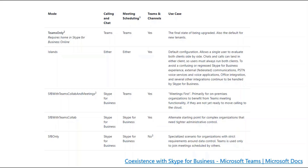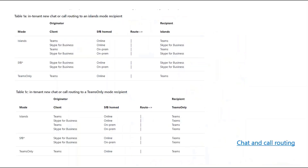When choosing an upgrade path, administrators should be familiar with the different coexistence modes available to them: Teams only, Islands, Skype for Business with Teams collab and meetings, Skype for Business with Teams collab, and Skype for Business only. You should take special care to understand how chats, calls, and meeting behavior changes for each recipient of a particular upgrade mode.